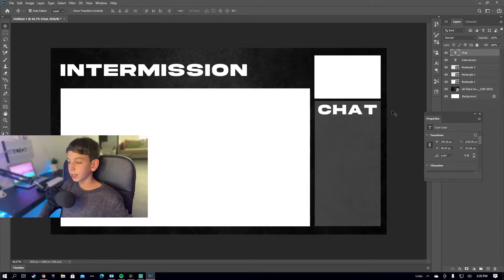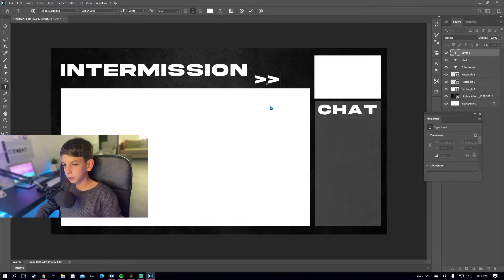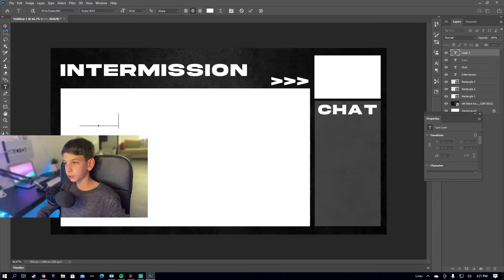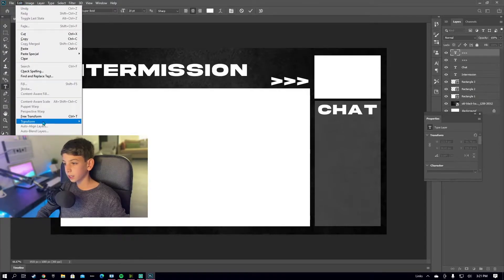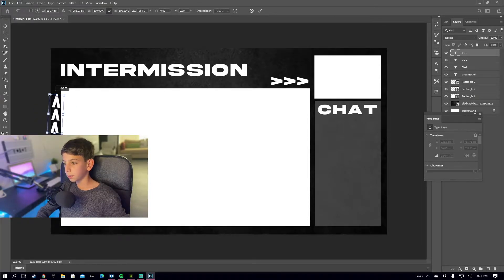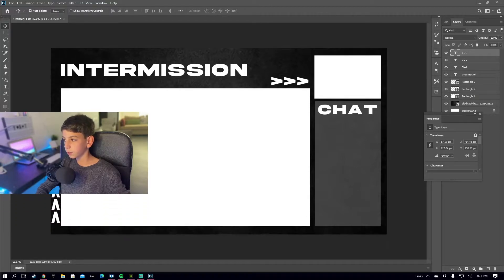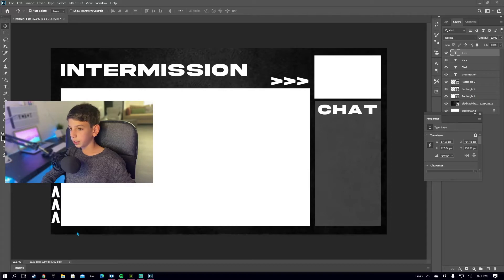Now we're going to add some small decorative details to make it look a lot better. Grab a text box and type greater-than signs (chevrons) and place them right over here. Then make another one and do the same thing. Select it, go to Edit > Transform > Rotate, and rotate it to about a 90-degree angle. Then bring it down with the move tool and place it here. You can also bring it from top to bottom for a different look — both look really good.